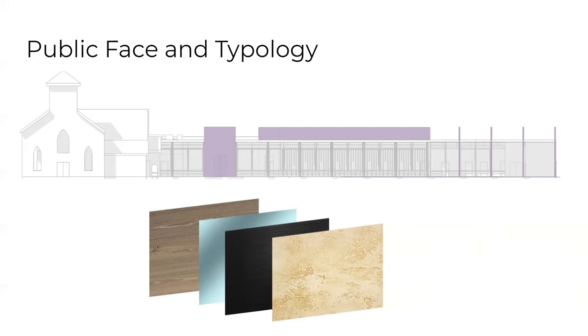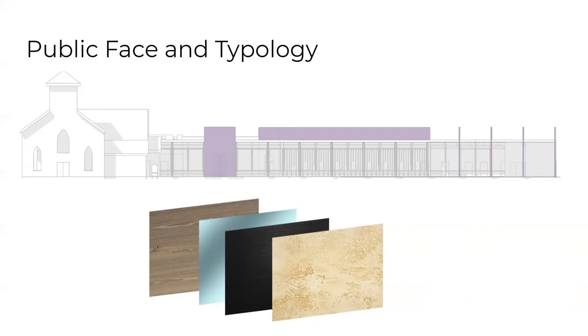The materiality of the church also brings the architectural language from the historic church into the addition through the stucco and the color. The white oak is a locally found lumber that provokes the more sustainable design while also acknowledging the context.